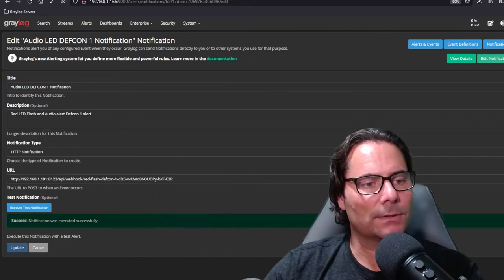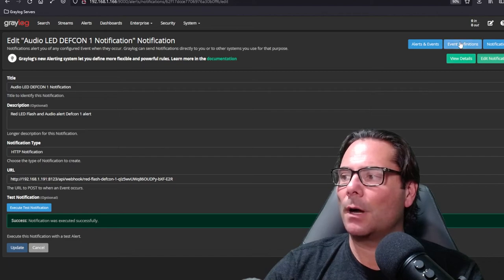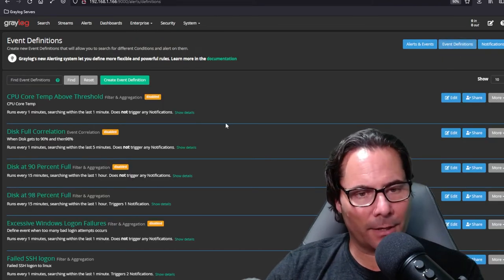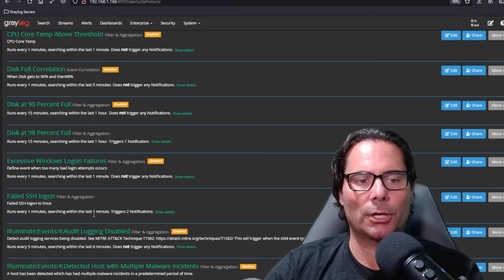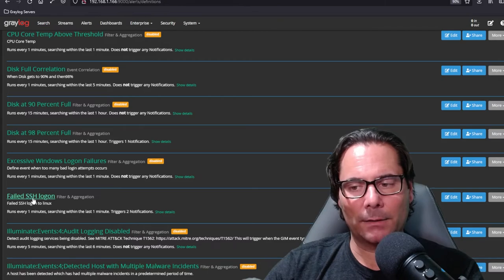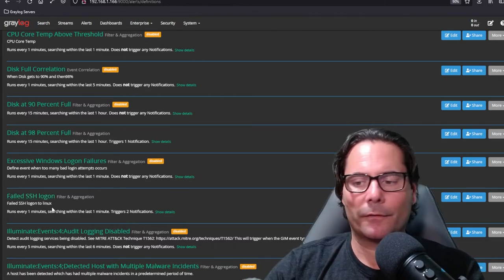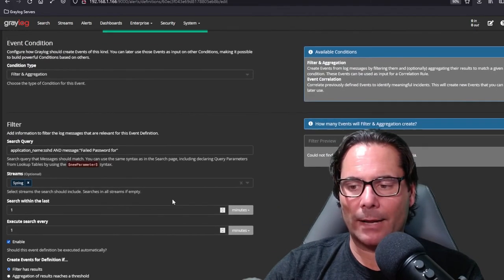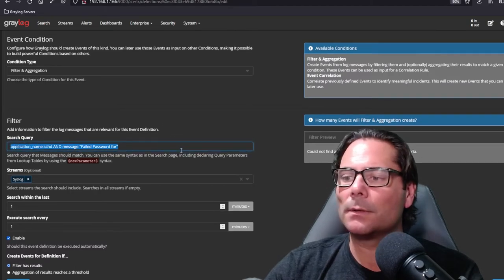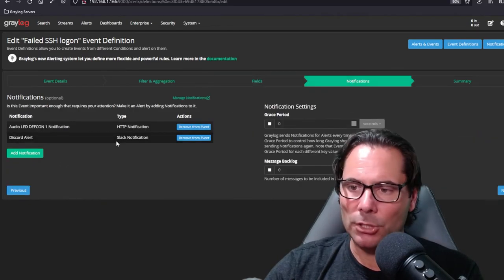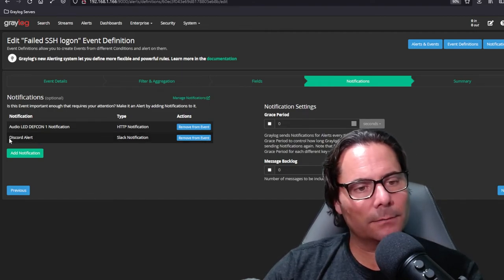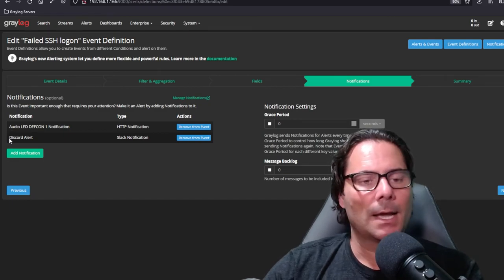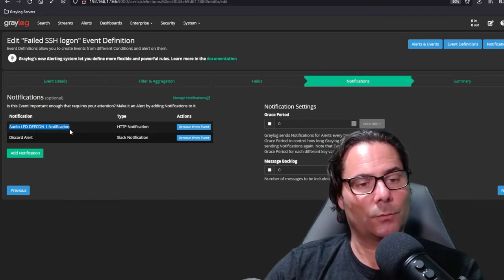So moving forward, what I've done is under the event definitions, we were talking about authentication earlier. What I wanted to show you was I created a simple alert just so you can see how it fires. What I've done is created a failed SSH login attempt from syslog messages coming in from my Linux server. If I edit this, I've just named it, created an aggregation based on what the search query was, what comes up in my logs. I've created fields for the username and I've created a notification. I've done two things: I have a notification to a Discord alert which gives me the raw message and all of the information for the username. I've added a secondary alert called audio LED DEFCON notification which is that one that I showed you earlier.